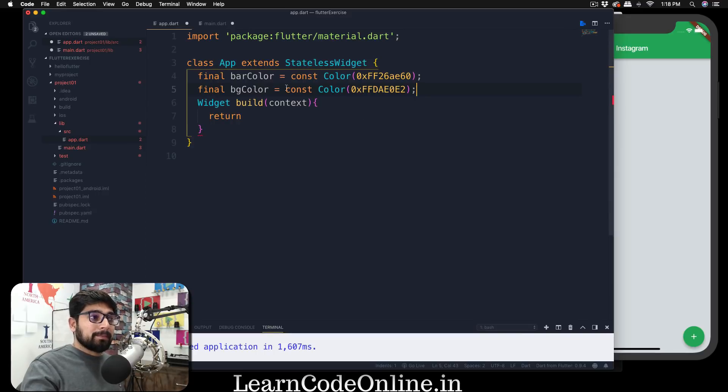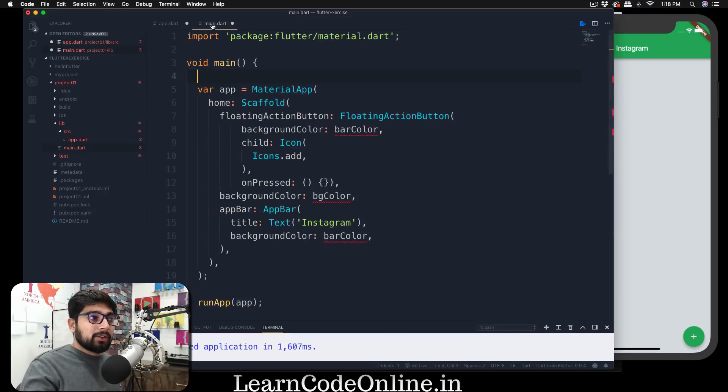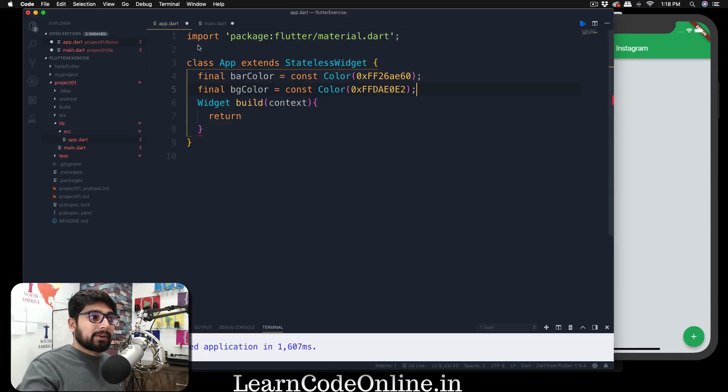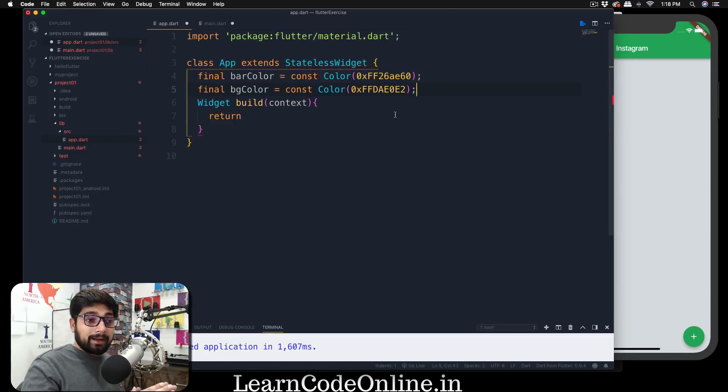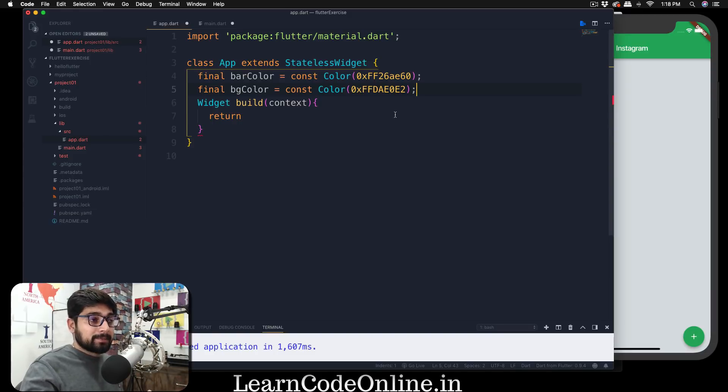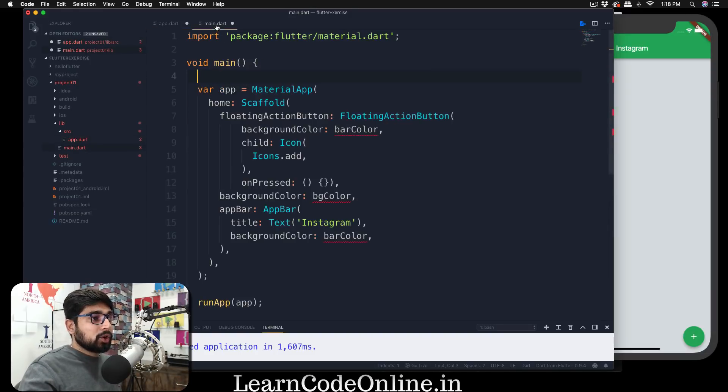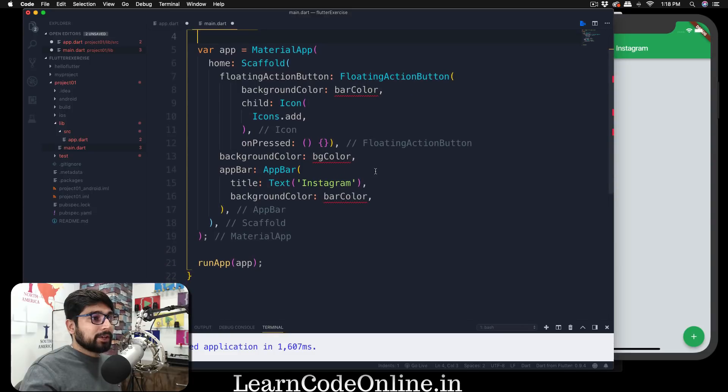...probably in main.dart or app.dart inside the class or as a global or in a separate file. We'll come back on to that later on in this series, but right now just paste them into inside the class. Now we're going to go back and we are going to select this entire material widget.